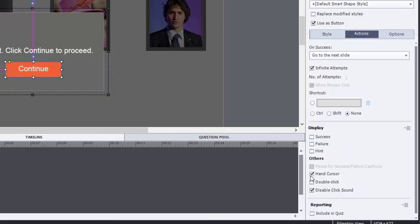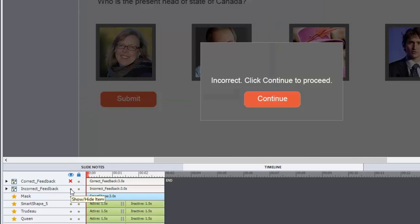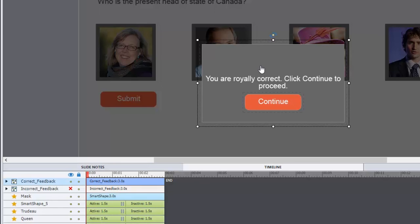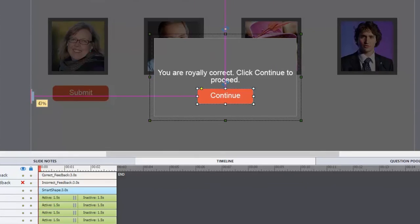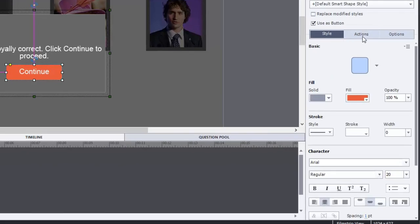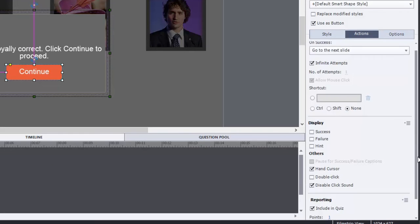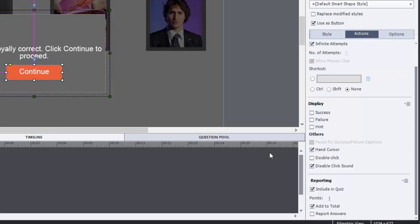The other object besides this one is the correct feedback. And here I've got a message that you are royally correct in reference to the queen. And included in that grouping is a continue button. And because this is the correct answer, I've also checked off include in quiz. And it's going to assign a points value of one for getting this answer correct. And that's a way you can turn this into an actual quiz question from a knowledge check. If I uncheck this, it's just a knowledge check. If I check it off and include a points value, it becomes part of your final quiz.